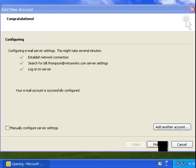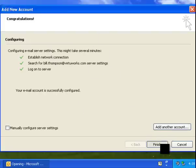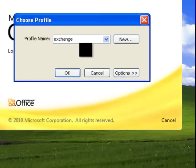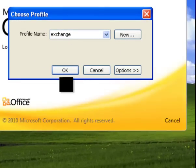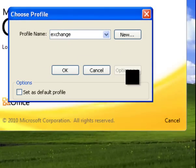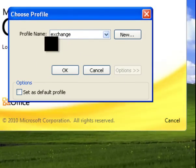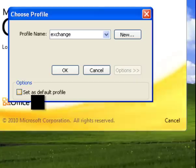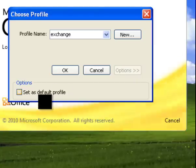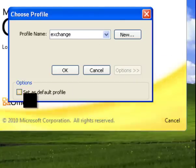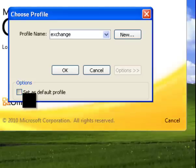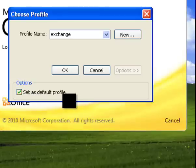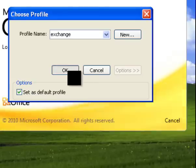After this, go ahead and hit Finish. Now, before you hit OK, make sure you click on Options and you want to set this as your default profile so next time it opens on this account. Make sure you put a checkmark here, Set as profile, and go ahead and hit OK.